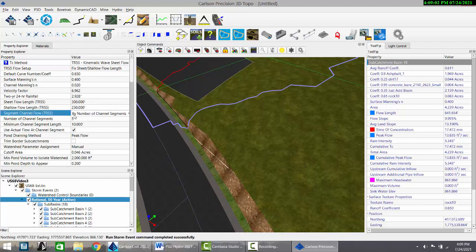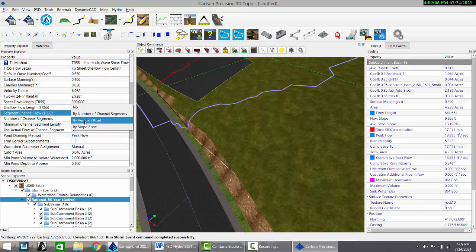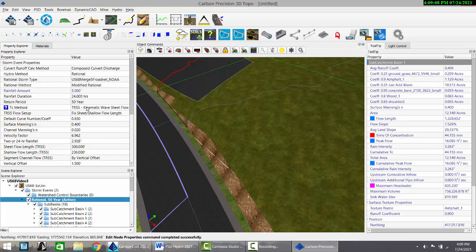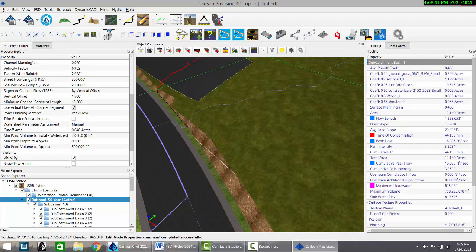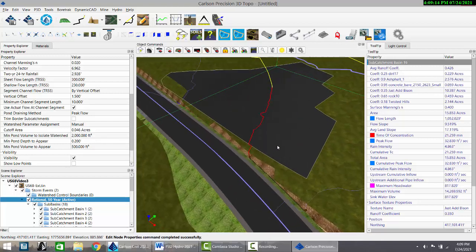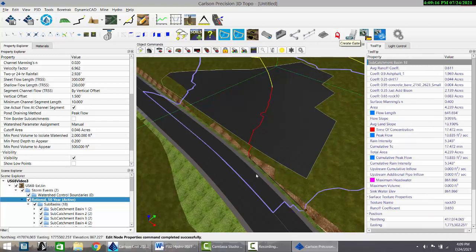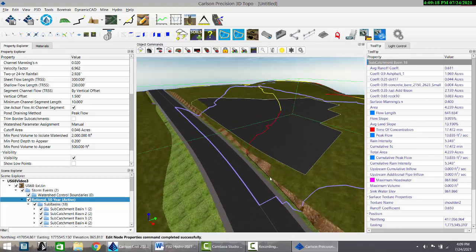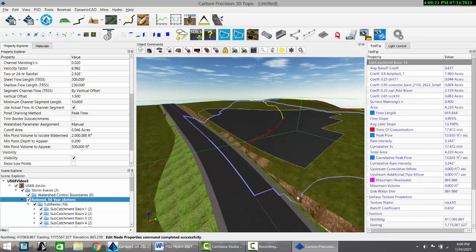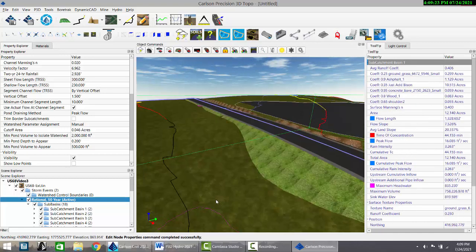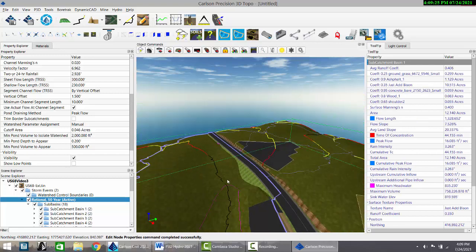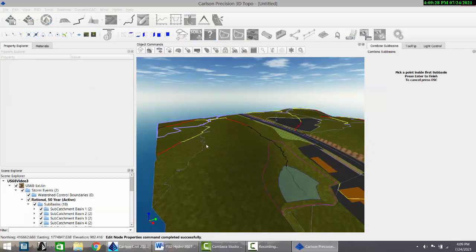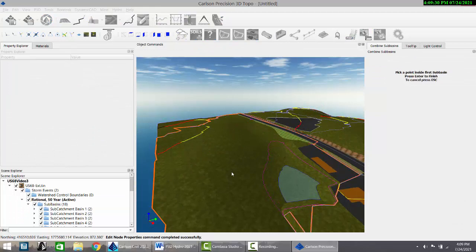You can set up the number of channel segments. It will best fit five in this case or do it by vertical offset. And you can also set down here how the watersheds are calculated. You can use the gate to place a gate anywhere you want and calculate a localized watershed for a particular culvert there. And last but not least, you can join watersheds with this option, joining this one to this one for a larger peak flow.